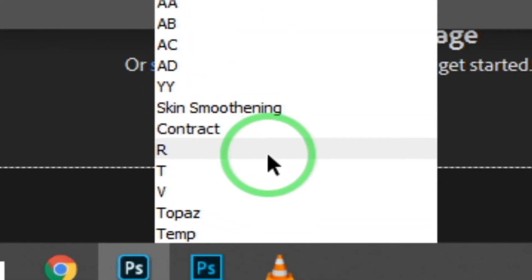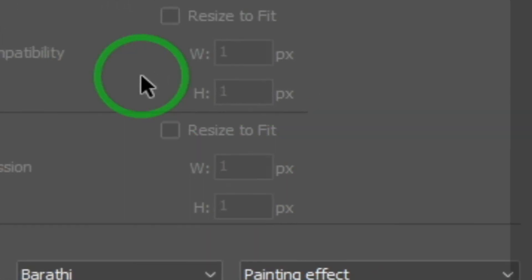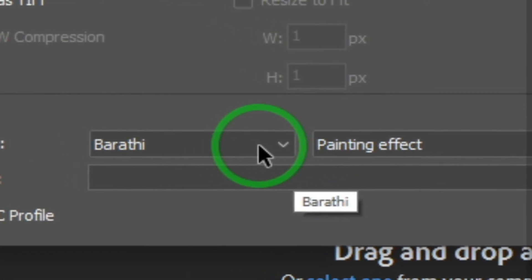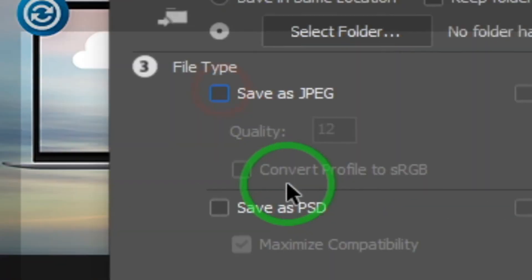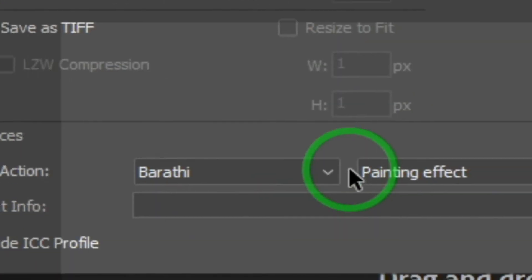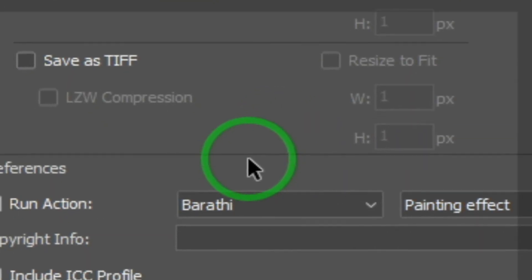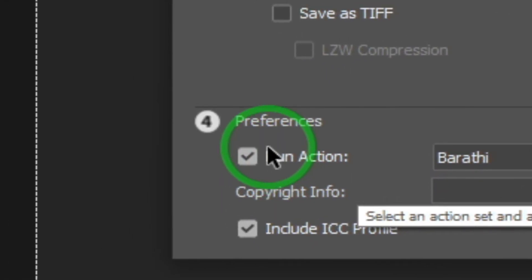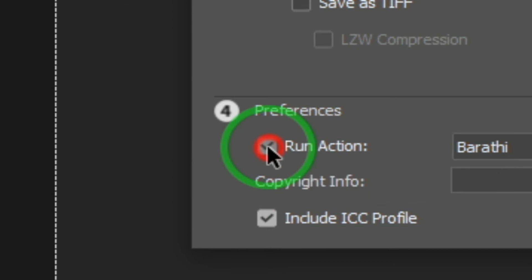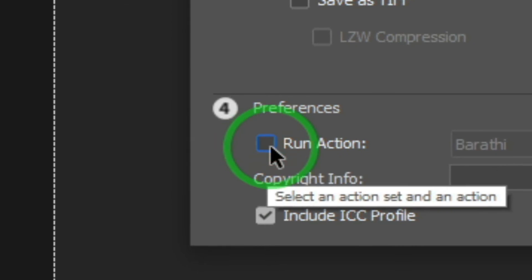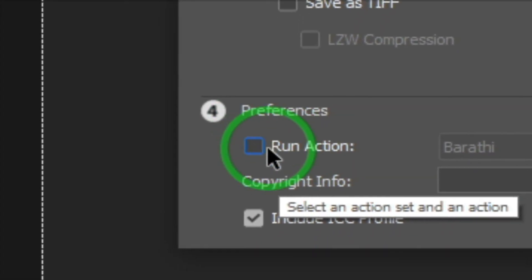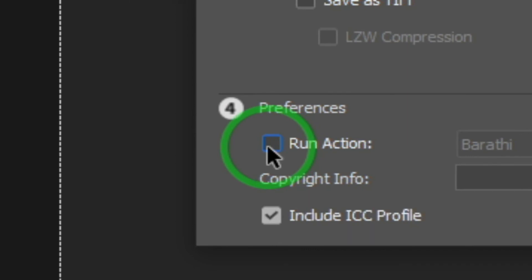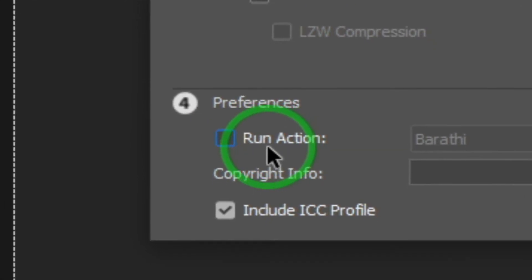If you want to run a specific action, you can get the action. If you want to convert, you will be able to run the action. That's why we add PSD files and run the action. You will be able to run the JPEG conversion with that action.